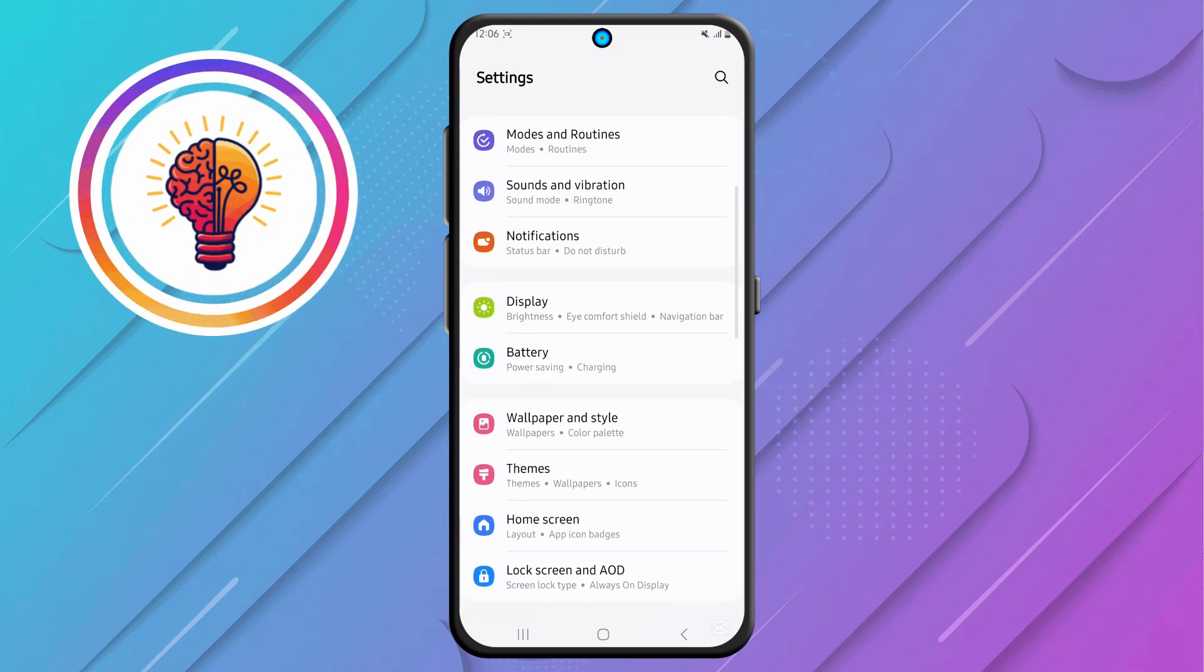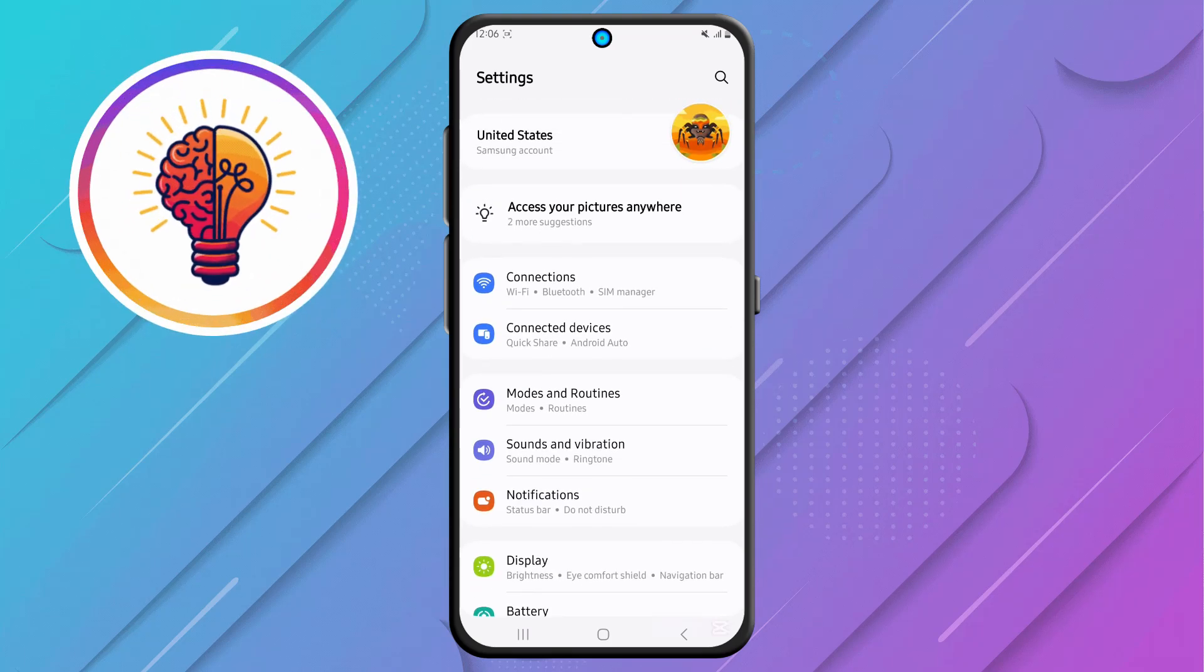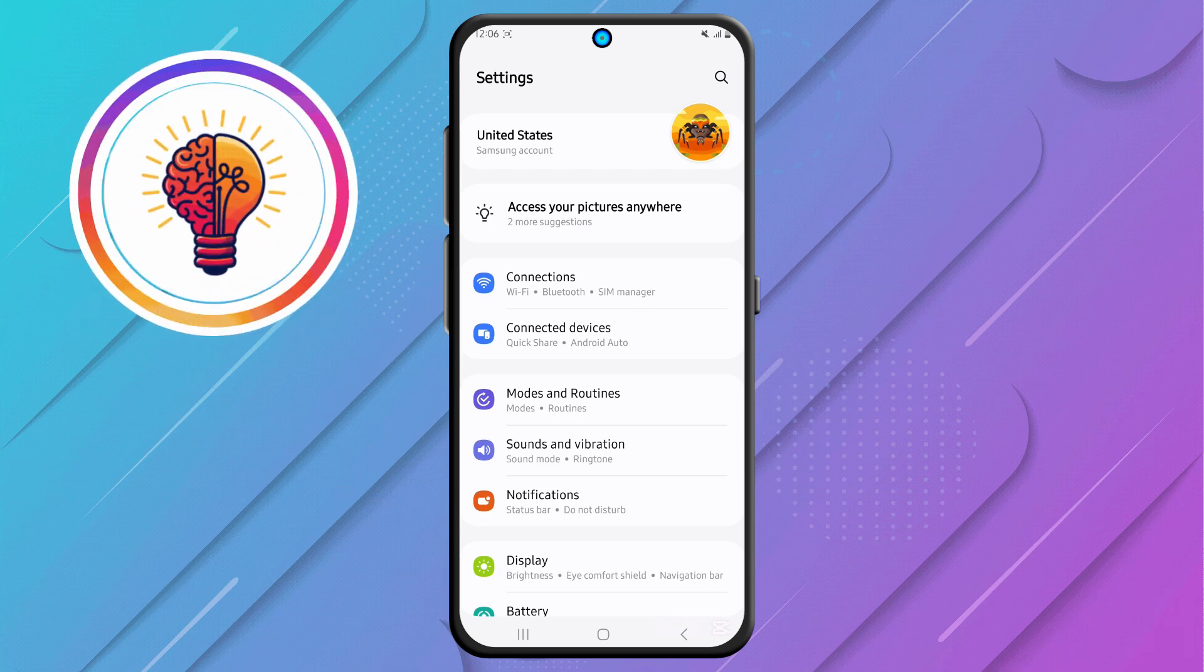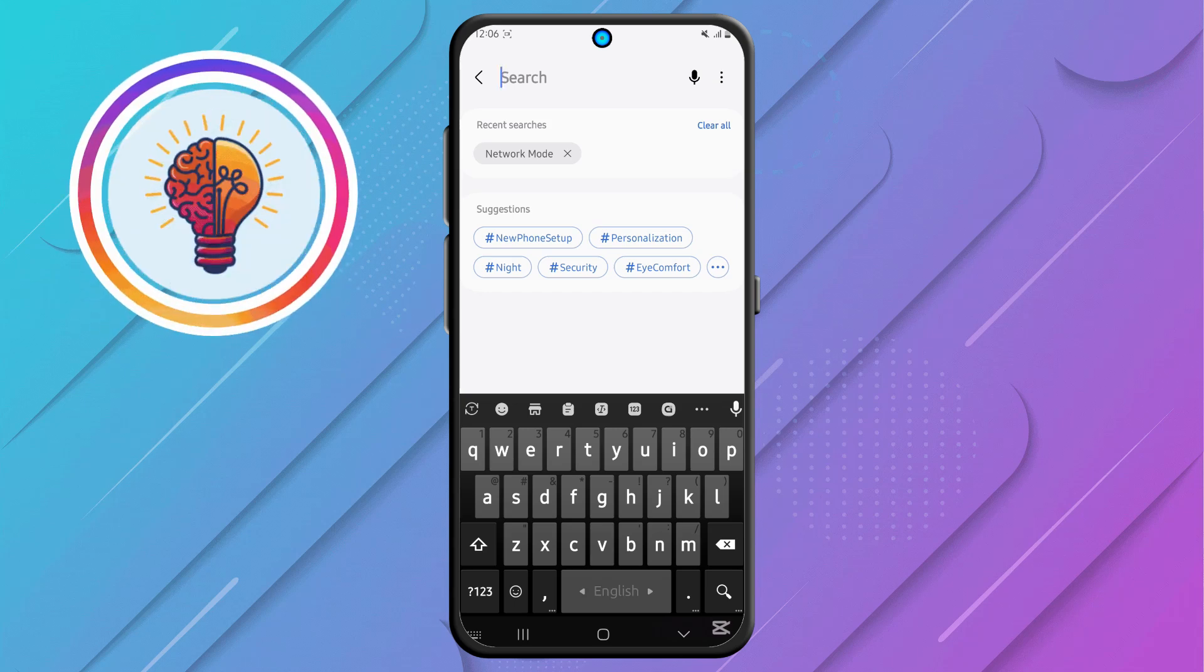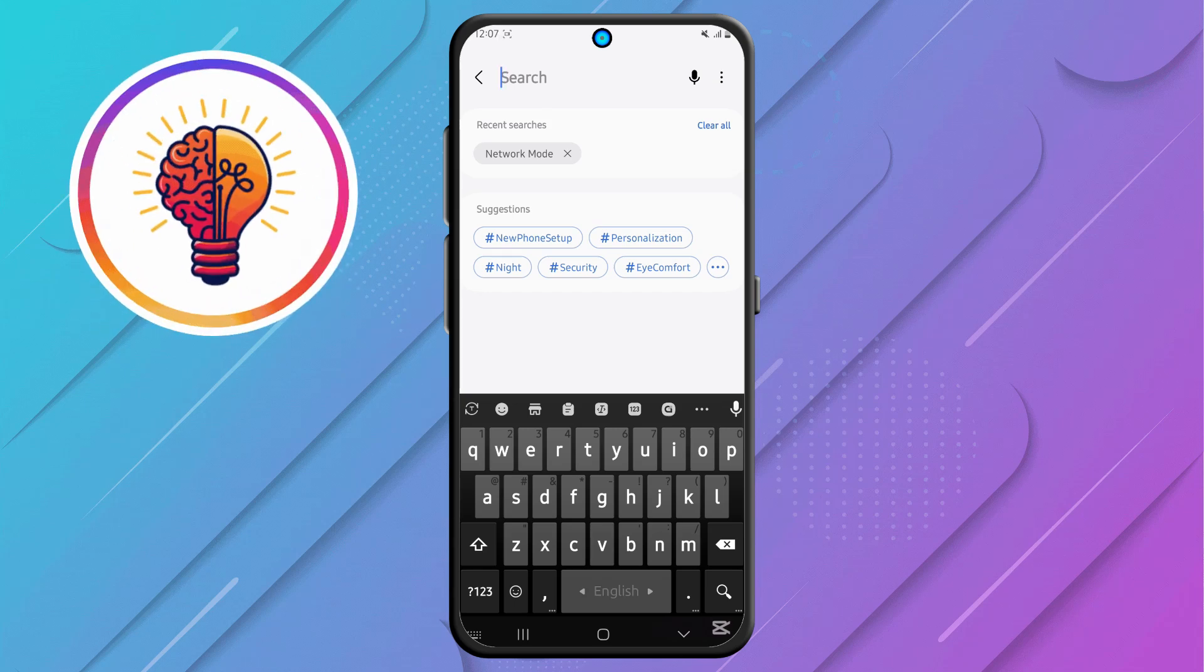Step 2, now locate the search icon in the top right corner and tap on it. The search feature makes it much easier to find specific options without having to scroll through multiple menus manually.